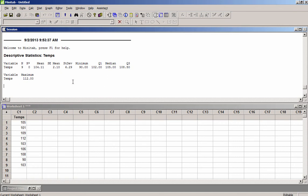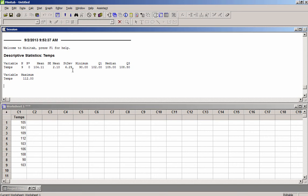You'll notice that it doesn't bring up the sample variance, but I can compute the sample variance from the sample standard deviation, because I know the sample variance is the square of the sample standard deviation. So without actually doing it, I would take this 6.29 and square it.